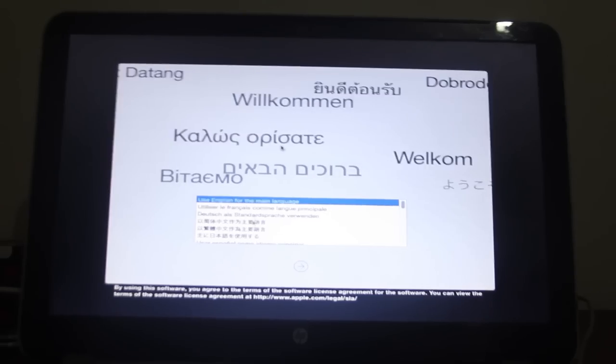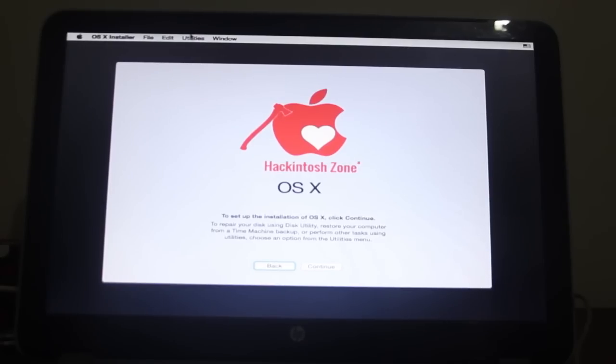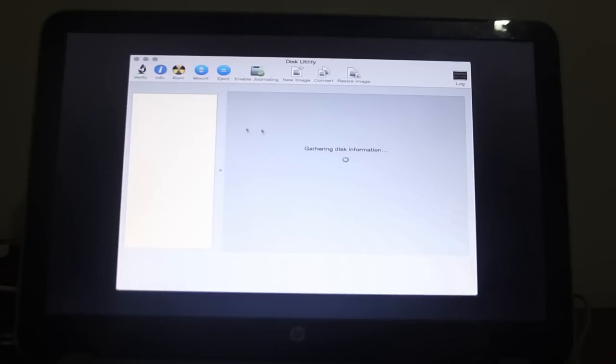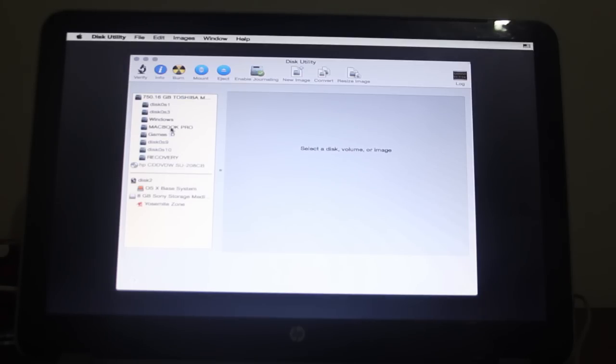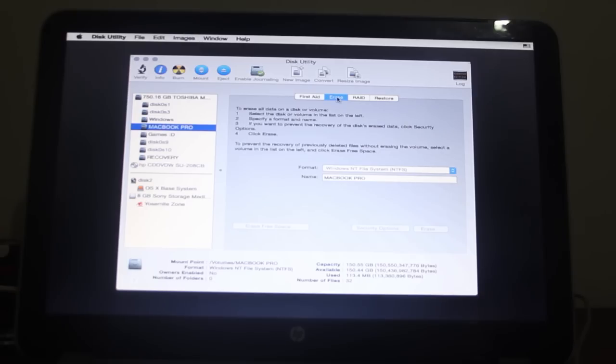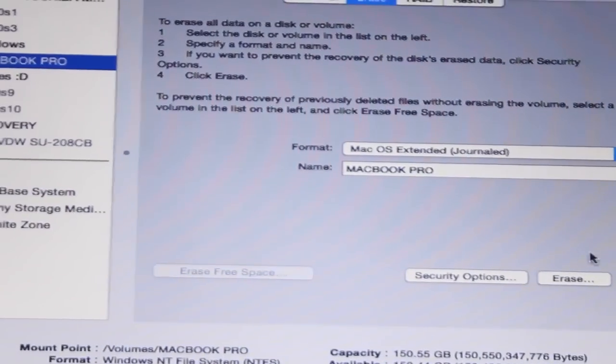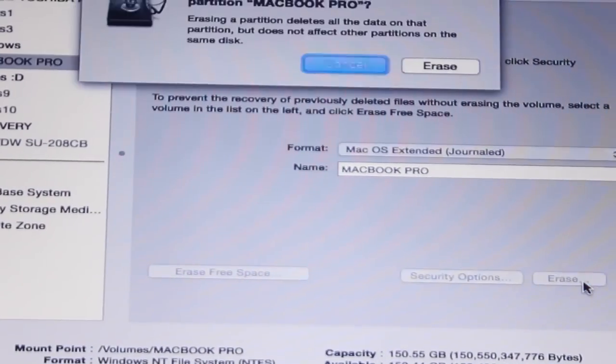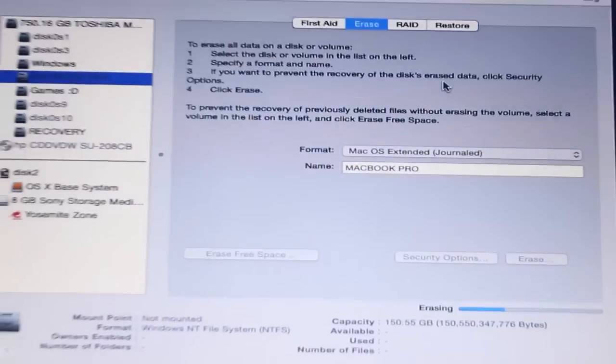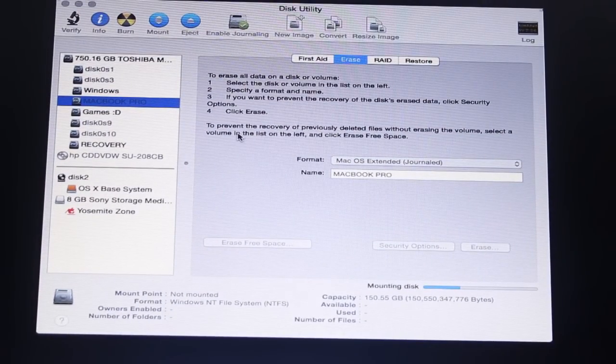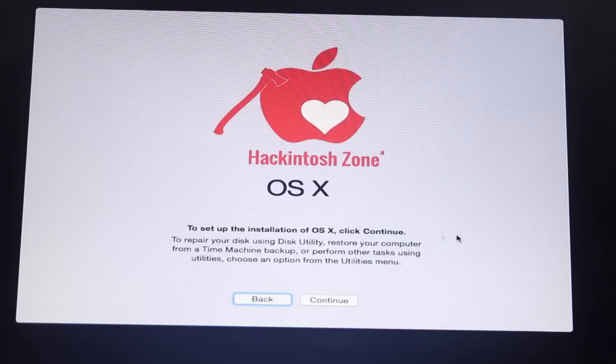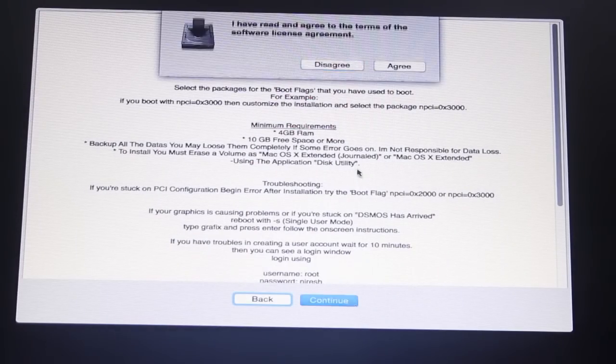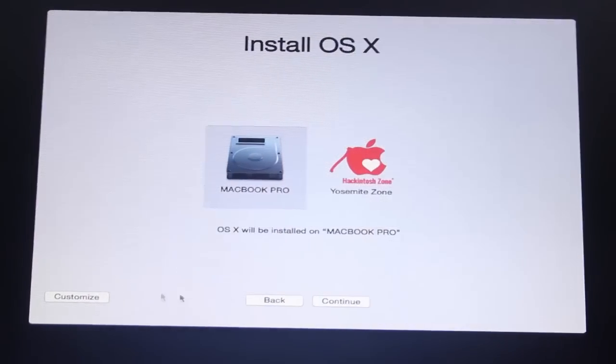Okay guys, now you have to select your main language, then you have to go to disk utility and format for Mac OS. One more thing I forgot, you should make a partition before starting this process.